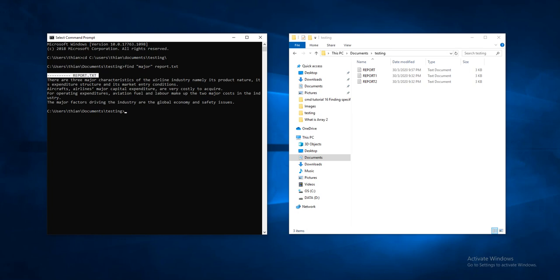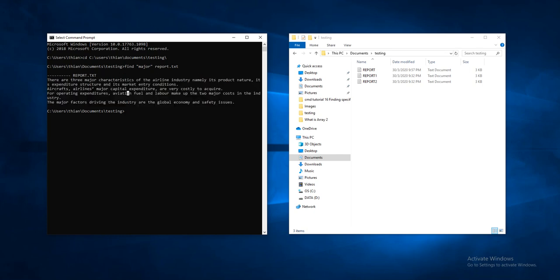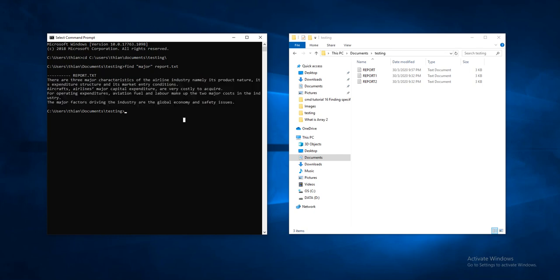Now, as you can see, the output also displays three sentences. But I believe there are more than three sentences which contain 'major'. This may be due to case sensitivity, so we have to add one more parameter to remove the case sensitivity.